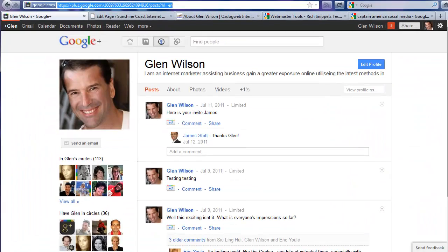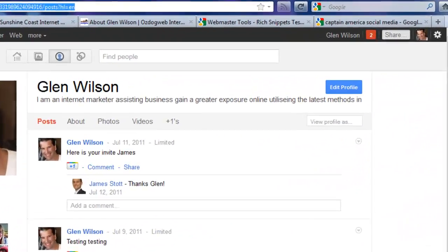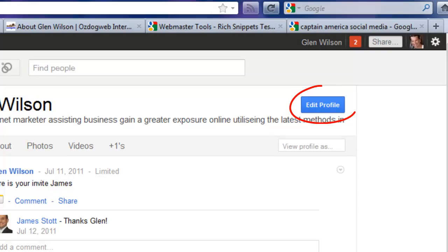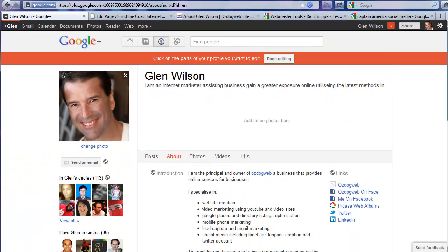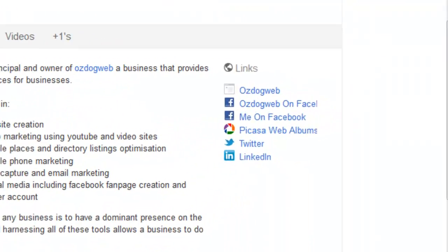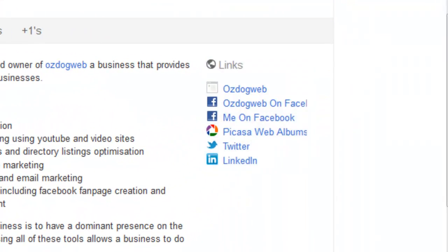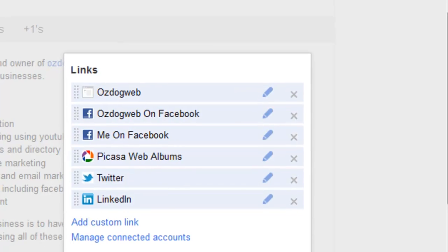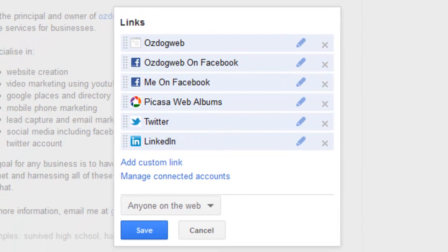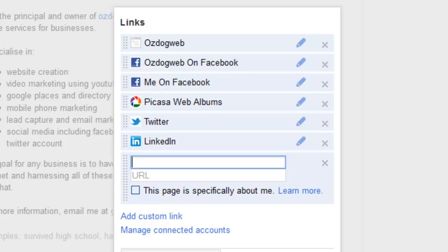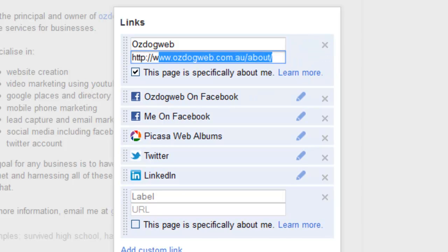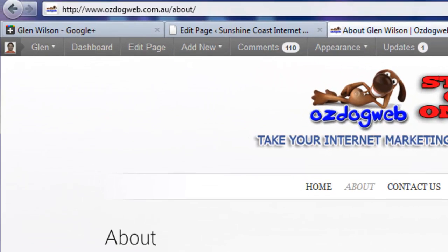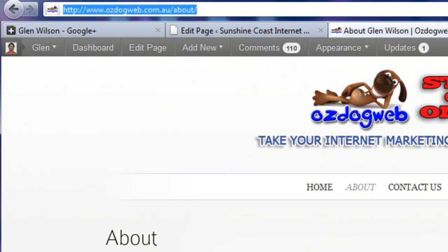The next step is we go to our Google profile account. Once we're in there, we click on Edit Profile. On the right-hand side here you're going to see these things called Links, so we click on Links. I've already added a custom link, but all you do is essentially just add a custom link. I'll show you because I've already done it up here. I'm going to click on this little pen. We want to put the link to our About page.